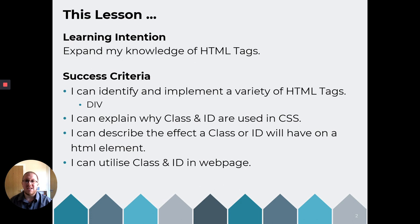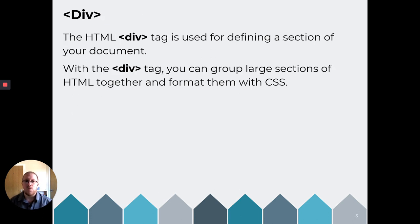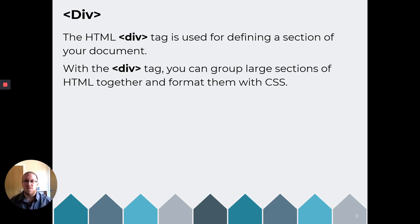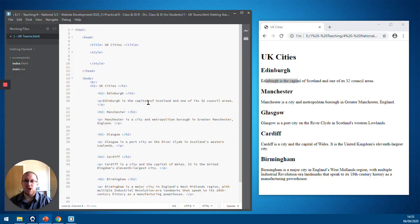So let's have a look at the div tag first of all. The HTML div tag is used for defining a section in your document. Within the div tag, you can then apply a CSS style to it so that you've got different portions of your website formatted differently. So let's have a look at an example.